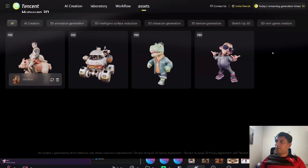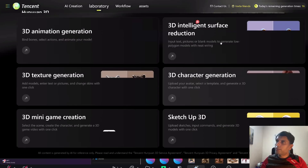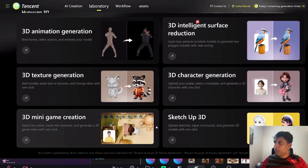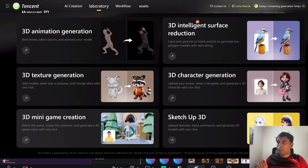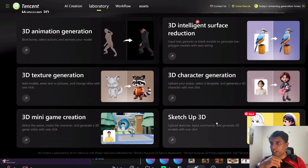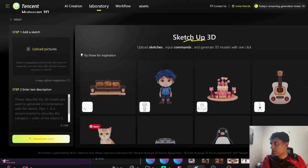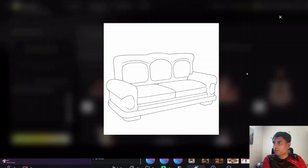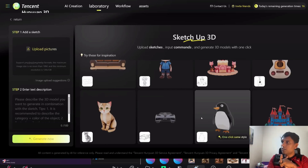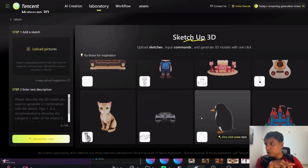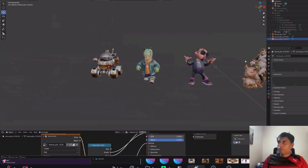Feel free to explore all the options. There's also a Laboratory section where they're doing animations, texture generation, and mini-game creation. There are multiple options — for example, you can dump your model in and generate a quick game. There's also a sketch-to-3D feature where you draw something and upload it to convert to 3D. This has been around for a while but they've improved the output quality a lot. Definitely one of the best models available.